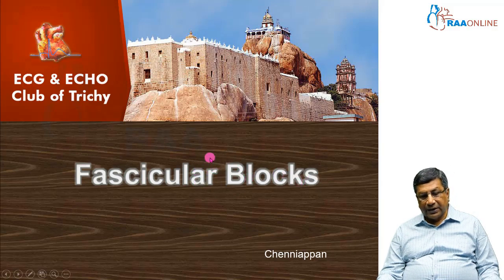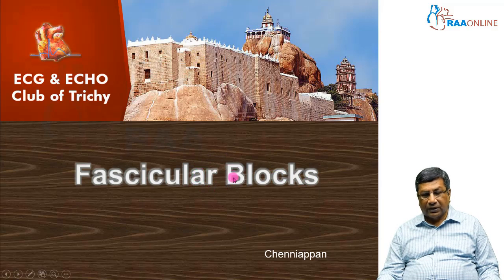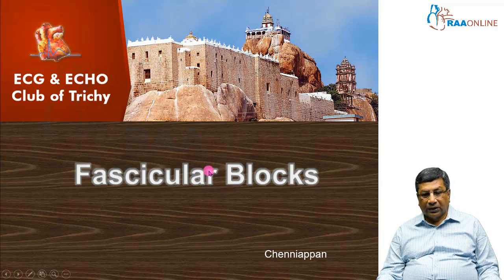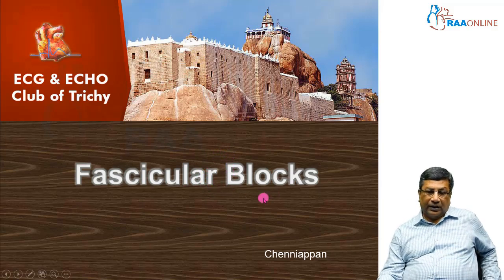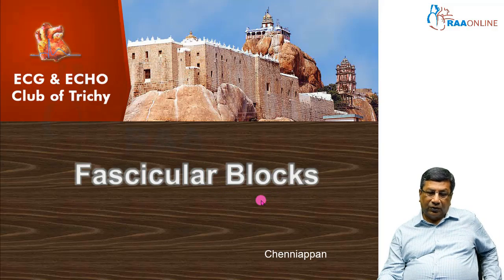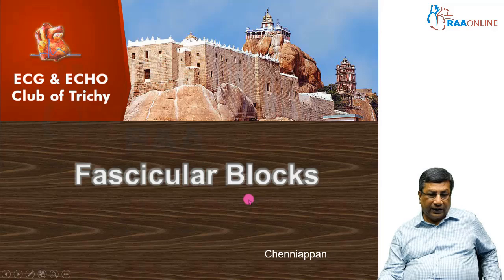It helped us to diagnose future complete heart blocks. A patient likely to develop a future complete heart block, a future stroke, or sudden death — we can actually prevent those dangerous complications by intervening early. That's why the fascicular block is very, very important.